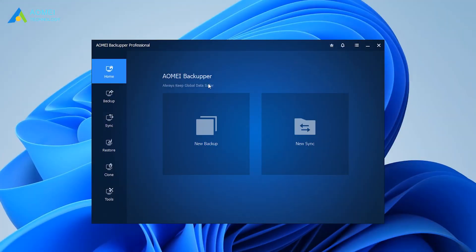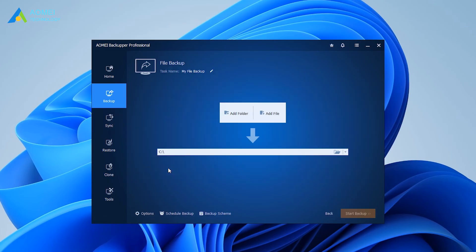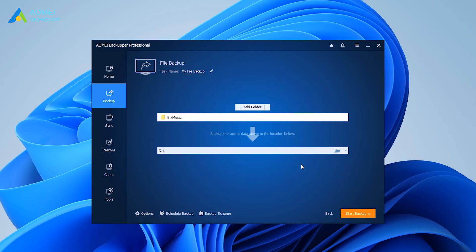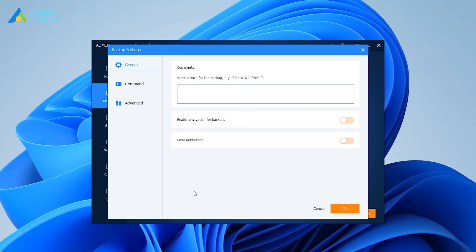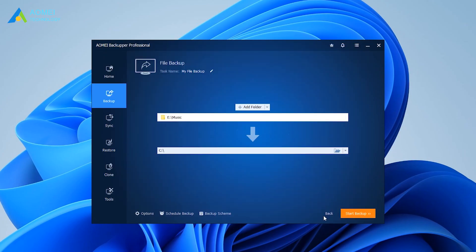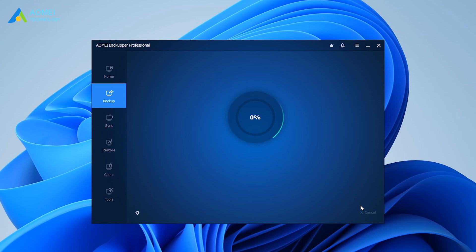Launch AOMEI Backupper Pro, then click Backup and then File Backup. Click Add File or Add Folder to select the files or folders you want to back up. Choose your destination. To password-protect the specific files on the USB drive, click Options at the bottom and click Enable encryption for backups. Then type the password, confirm the password, and click OK.